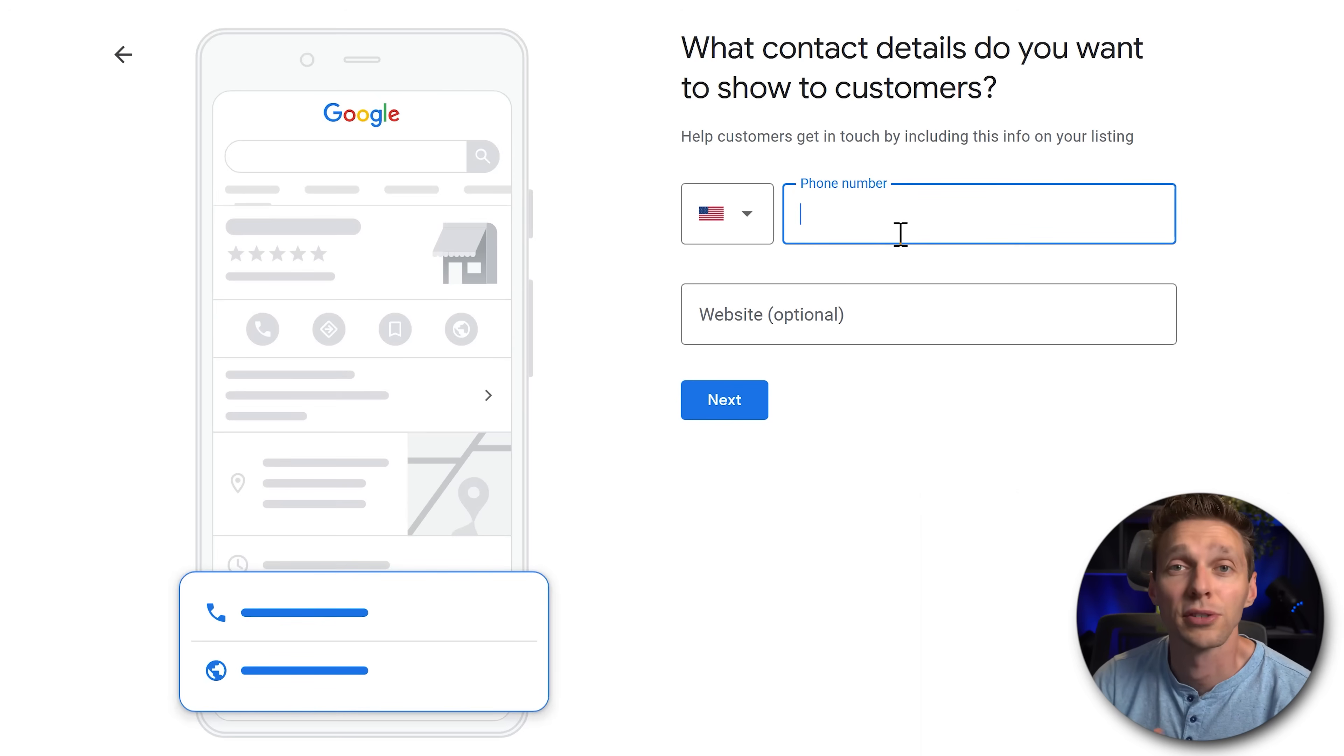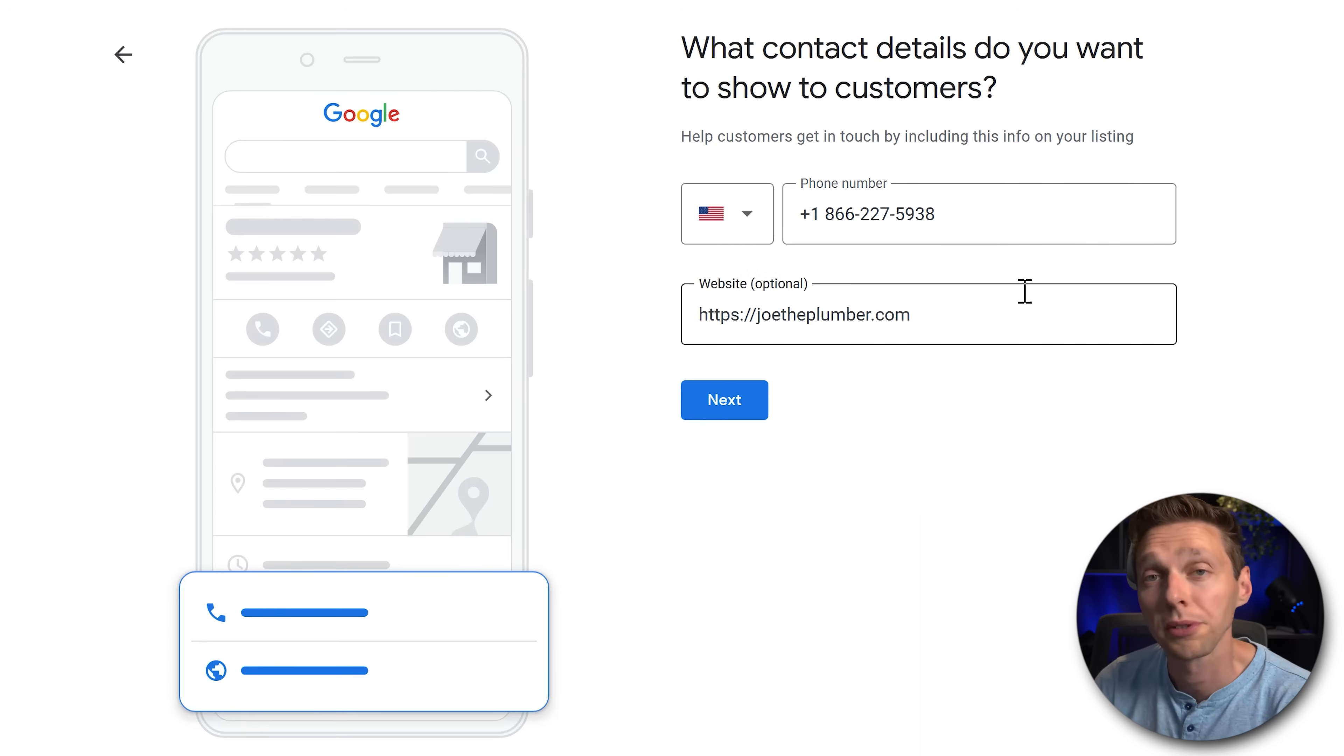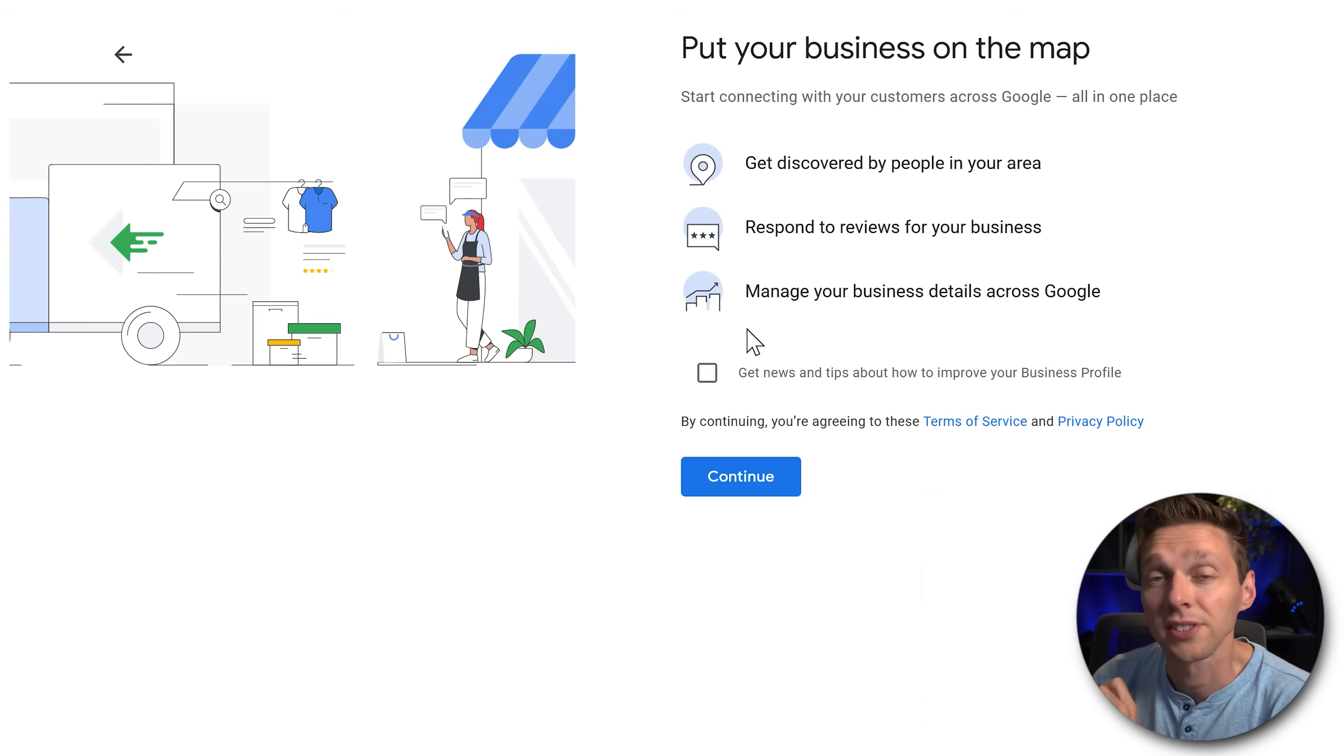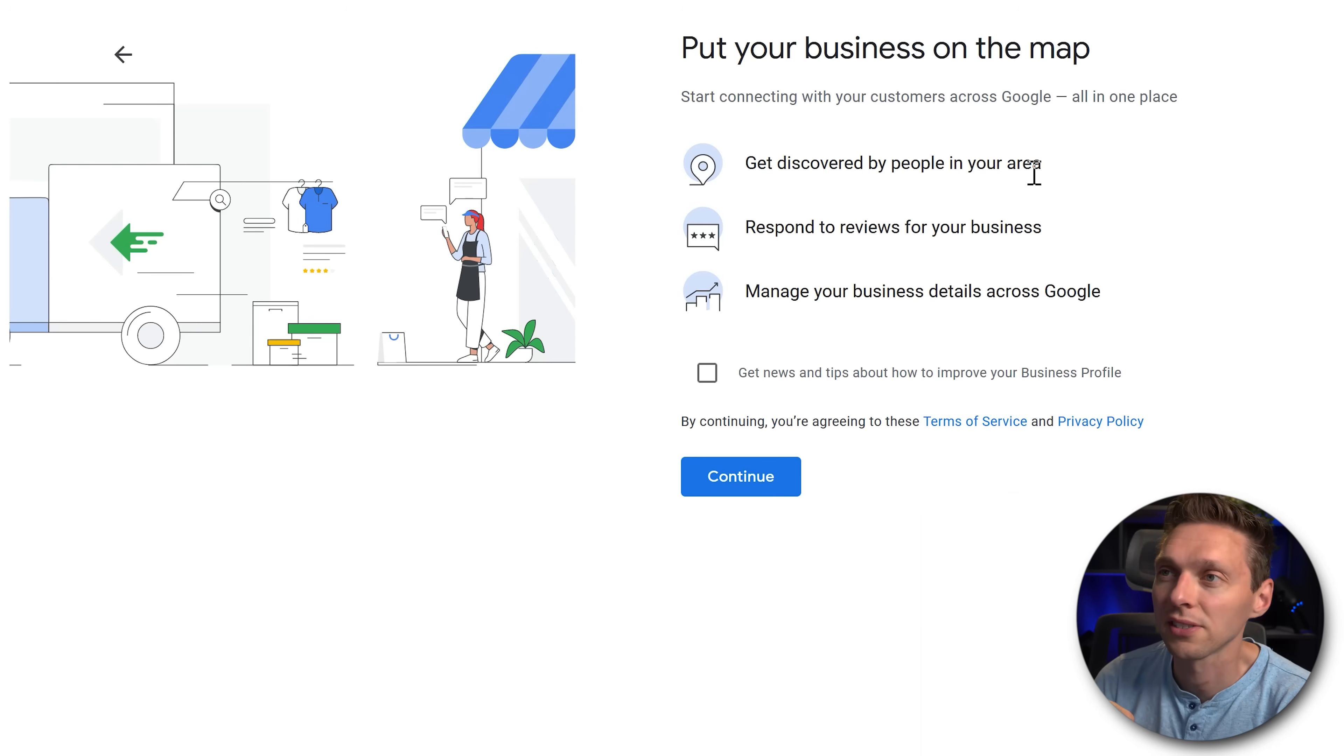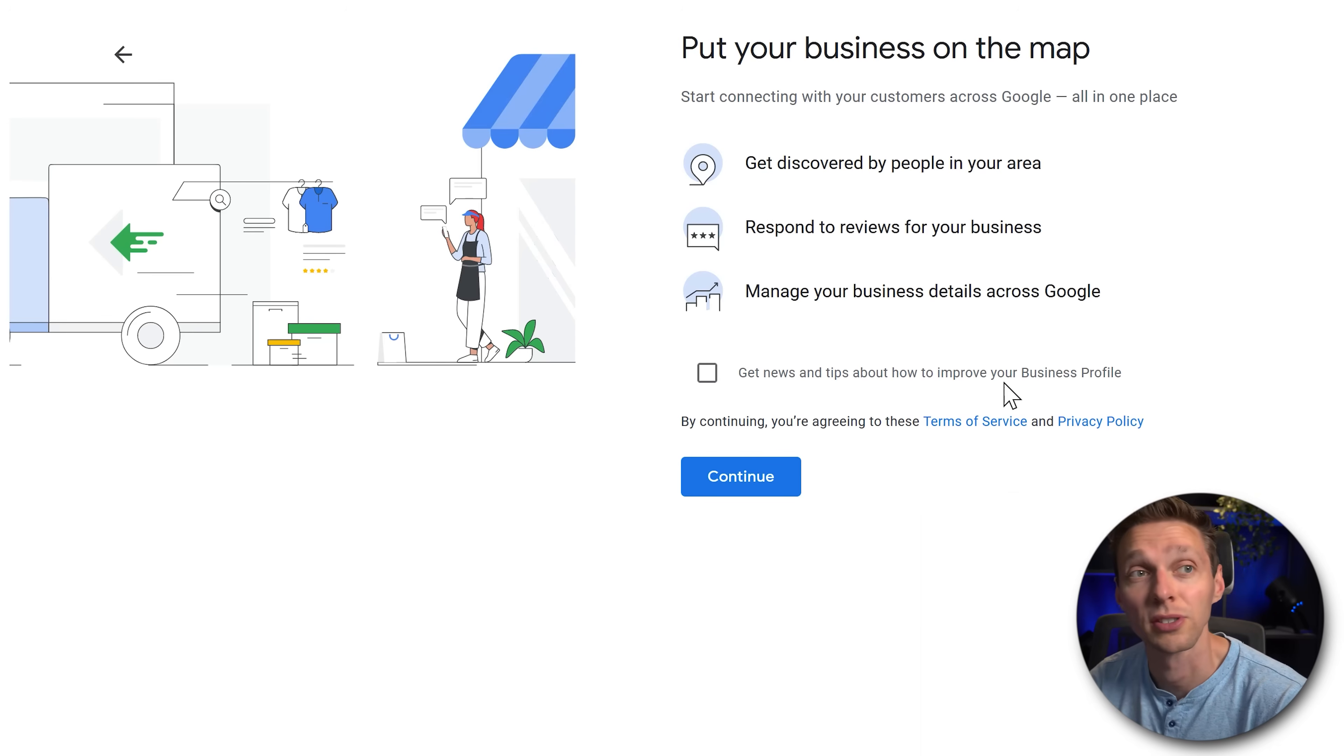These are the contact details you want customers to contact you. A phone number and a website will do and press next. And this is exactly what we want. We want to get this covered, respond to reviews, and manage your business details across Google.